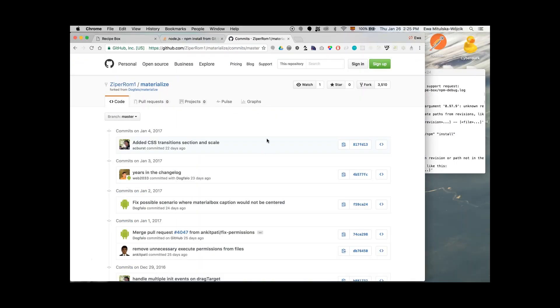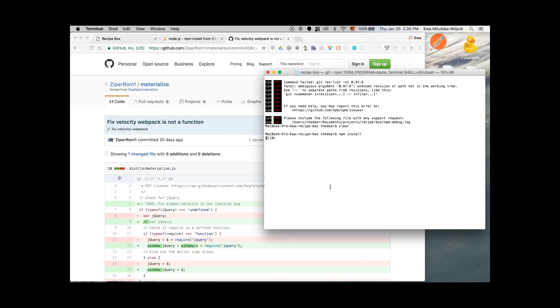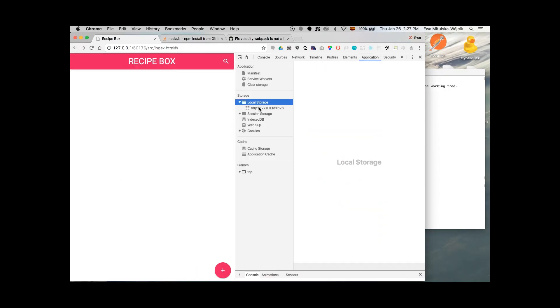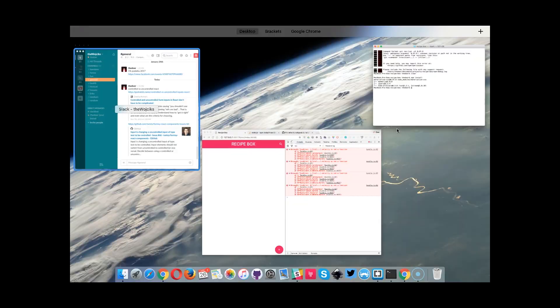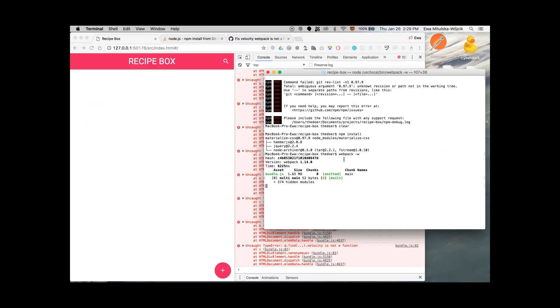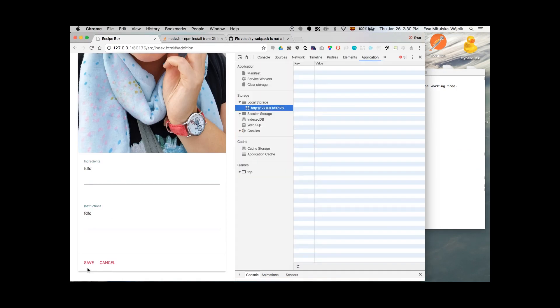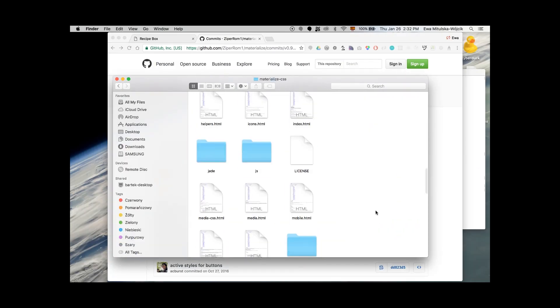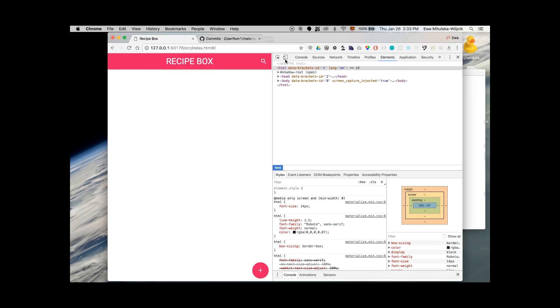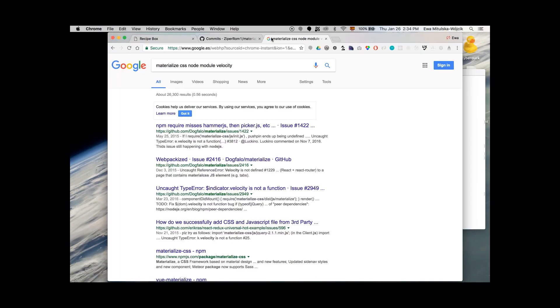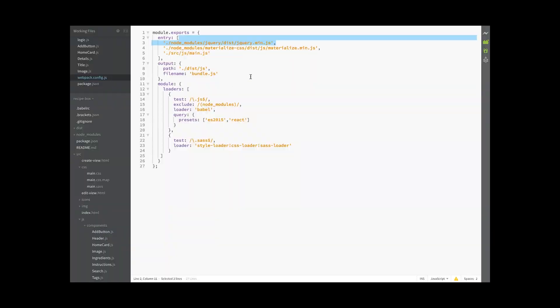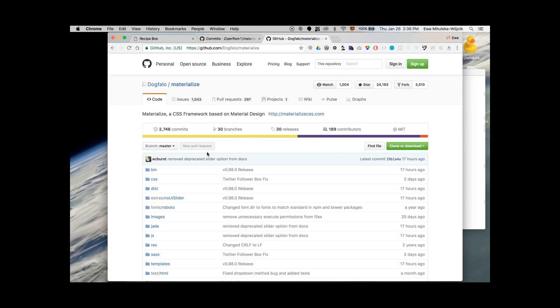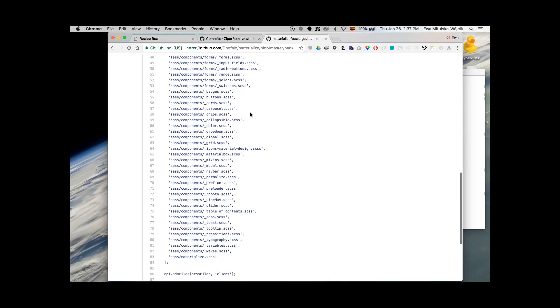"Velocity is not a function." What? What does that even mean — a velocity function? How to solve it!